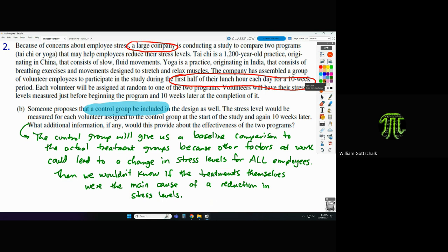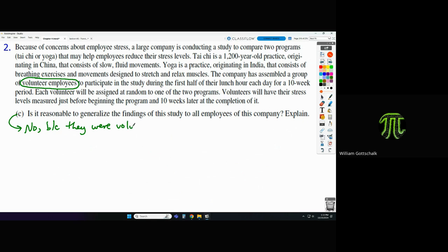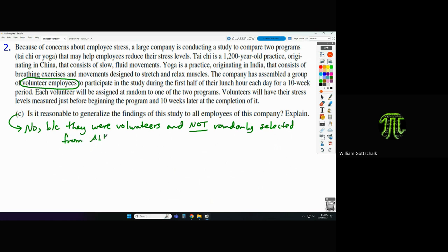Part C: is it reasonable to generalize the findings of this study to all employees of the company? No — because they were volunteers and not randomly selected from all employees. When it is acceptable to generalize findings to all people, it's when they were randomly selected from the entire population.